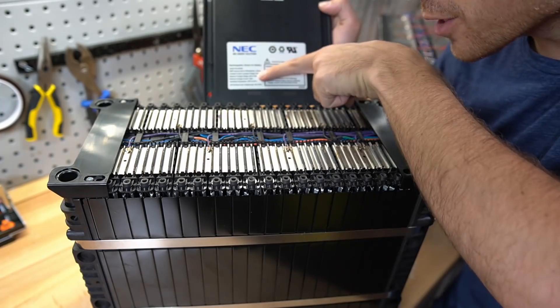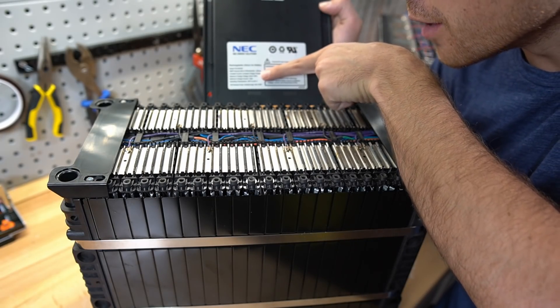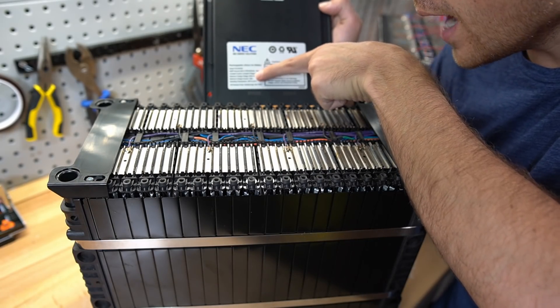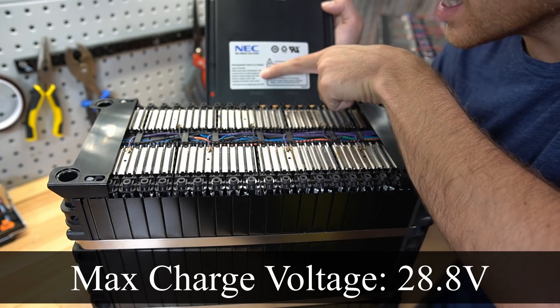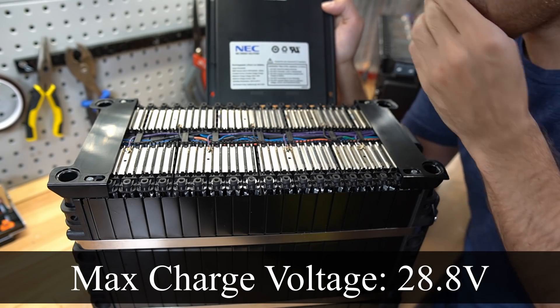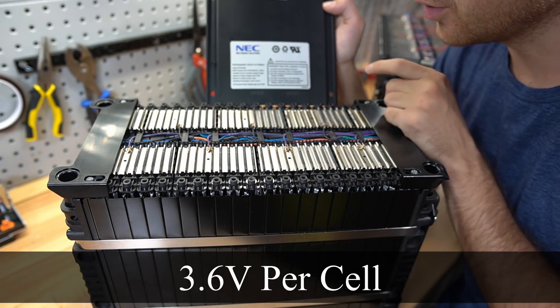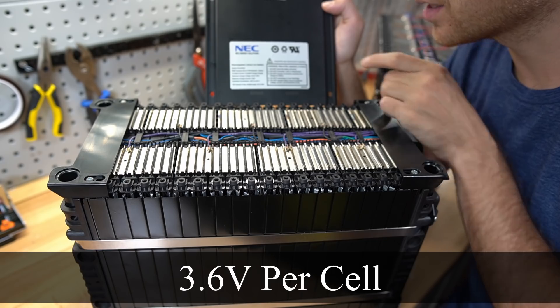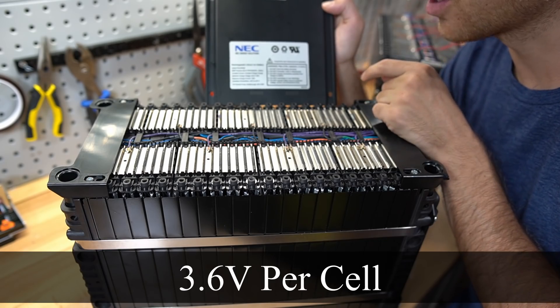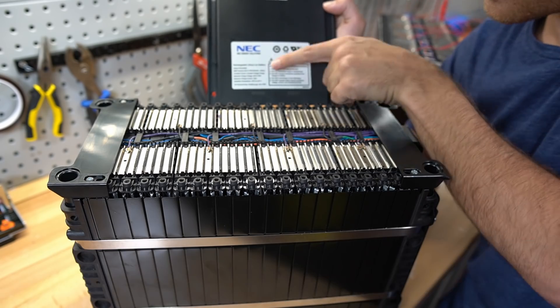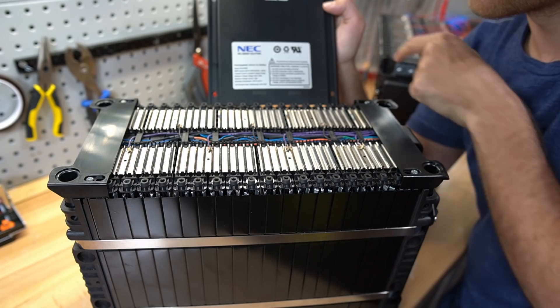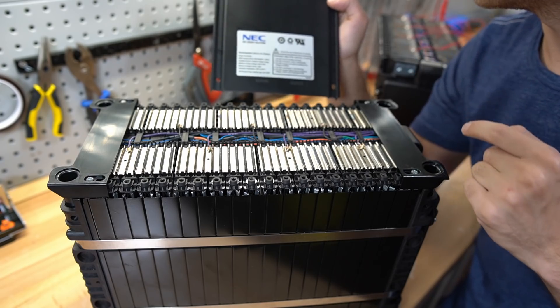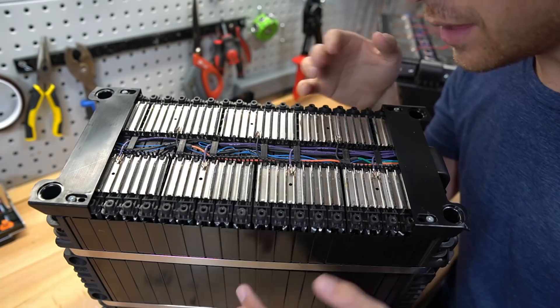Over here, it says that the max charge current is 125 amps, and the max charge voltage is 28.8, which comes out to 3.6 volts per cell. Most BMS cutoff voltages are 3.65, so make sure that you set your absorption for 3.6 volts per cell at 28.8.